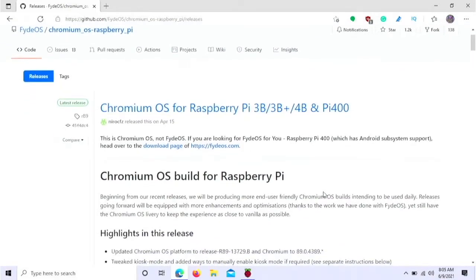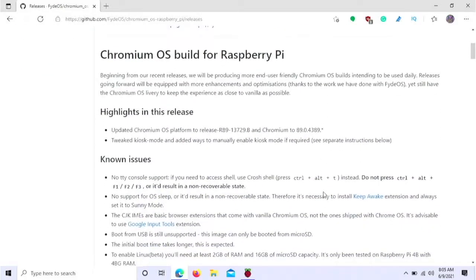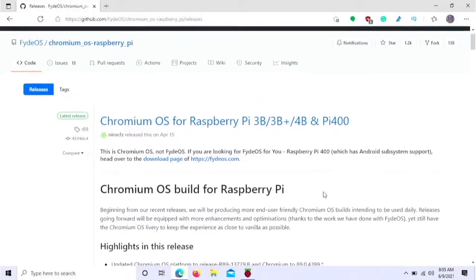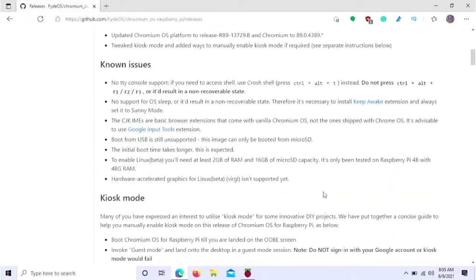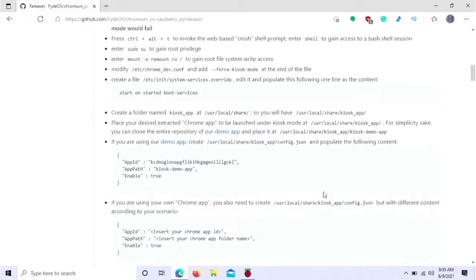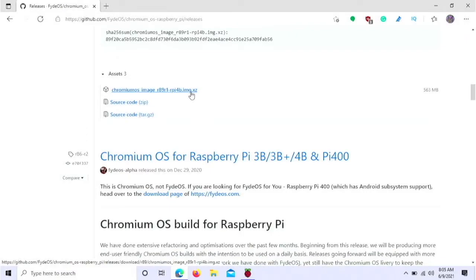And so you head over to this link in the description and you can download the image. So you want to have a micro SD card inserted into your computer that you don't need the operating system or whatever is on it. And so you head down here and you find the image XZ and you want to click on that to download.